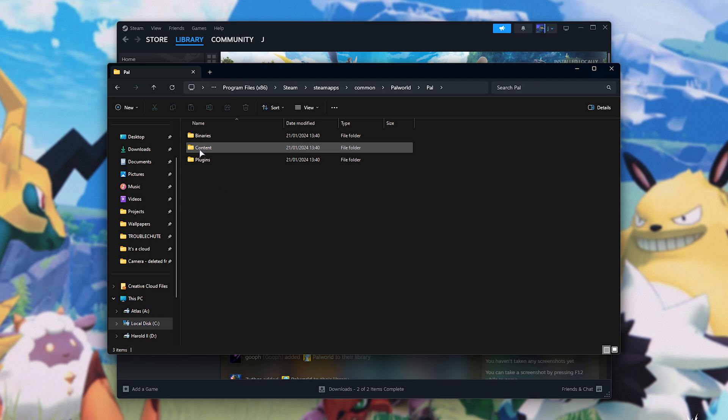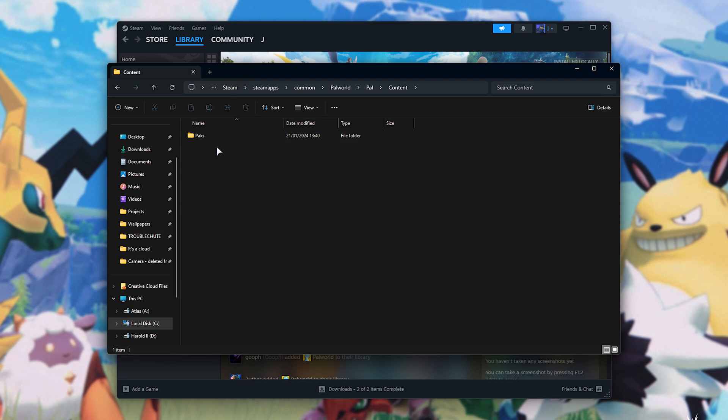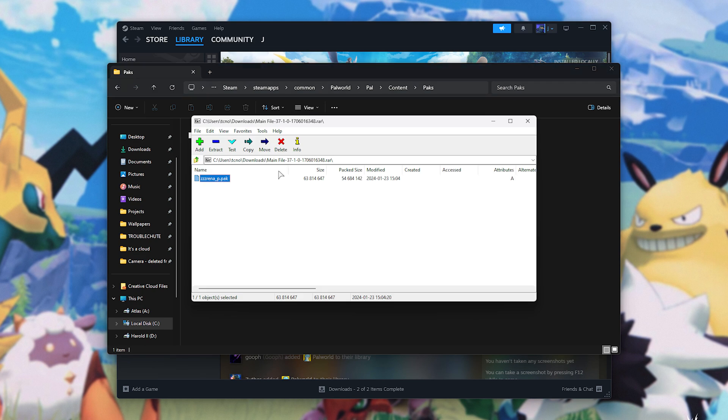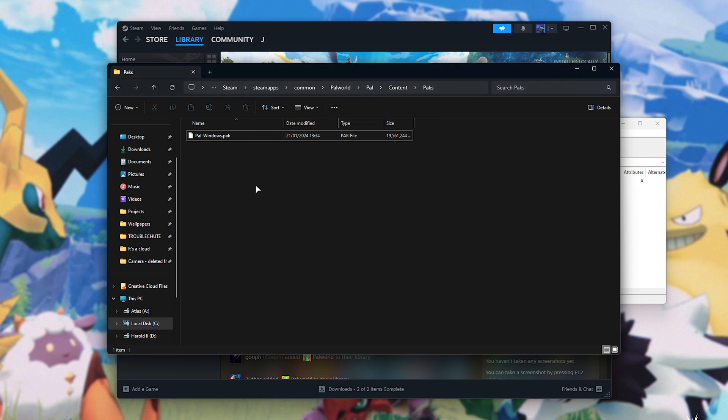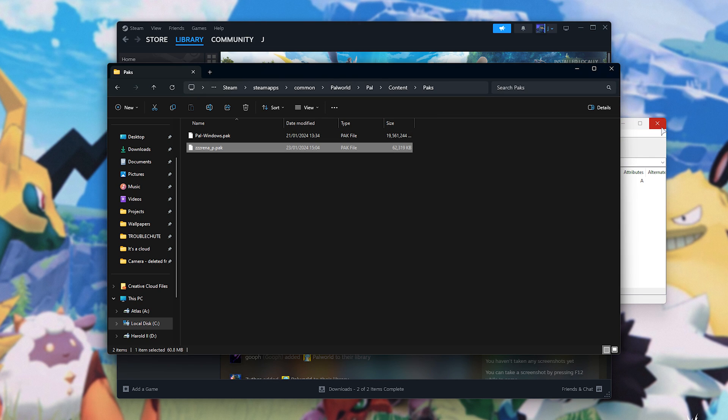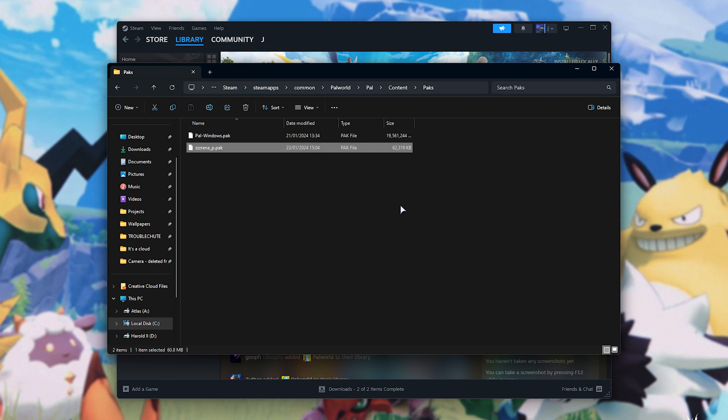In your game's installation folder, navigate into the PAL folder, Content, and Packs. That's it. Just drag the file out of your zip into this folder, and it's installed. This is a very easy kind of mod to install.